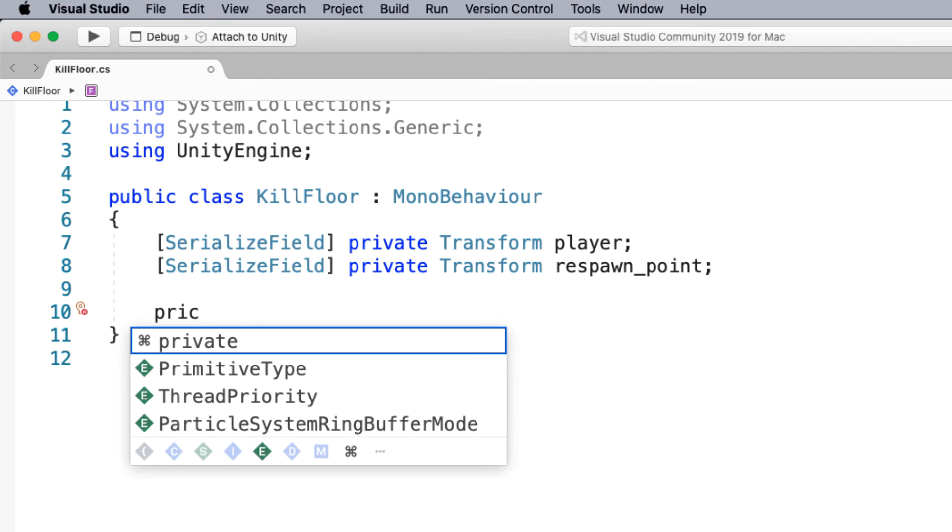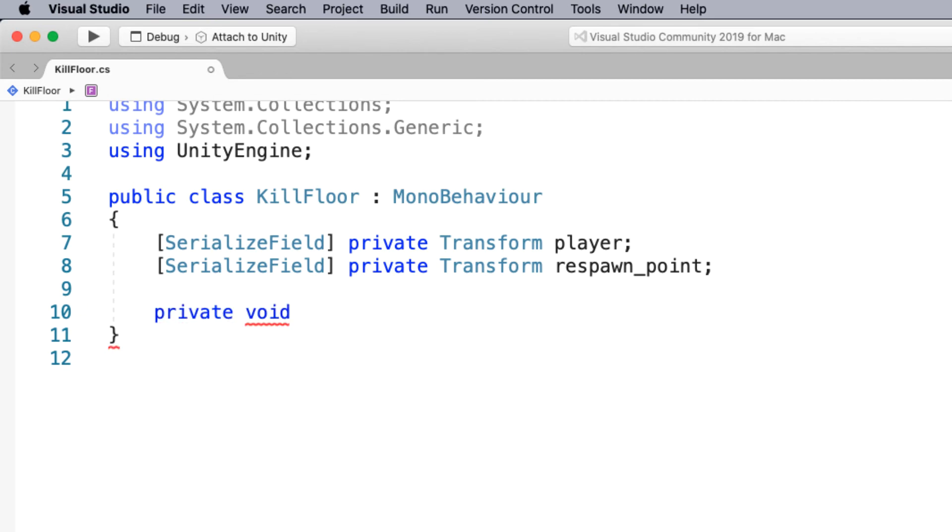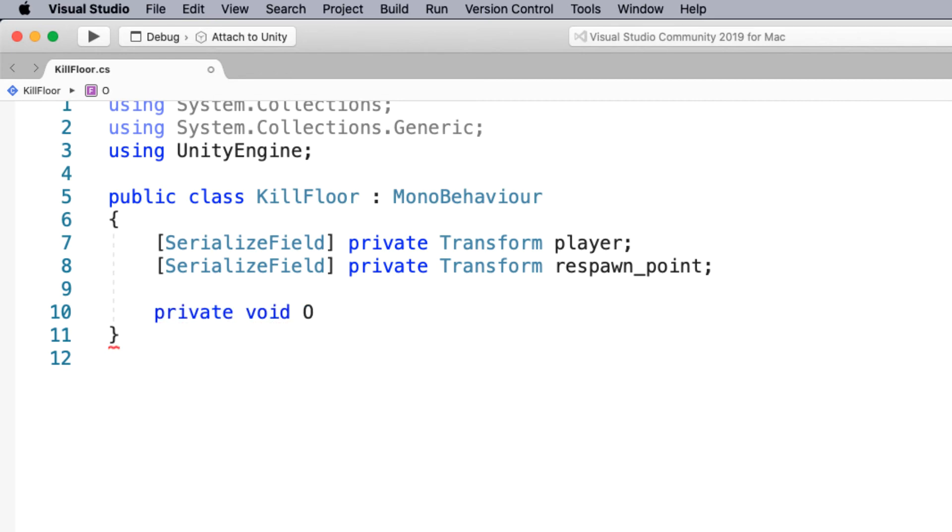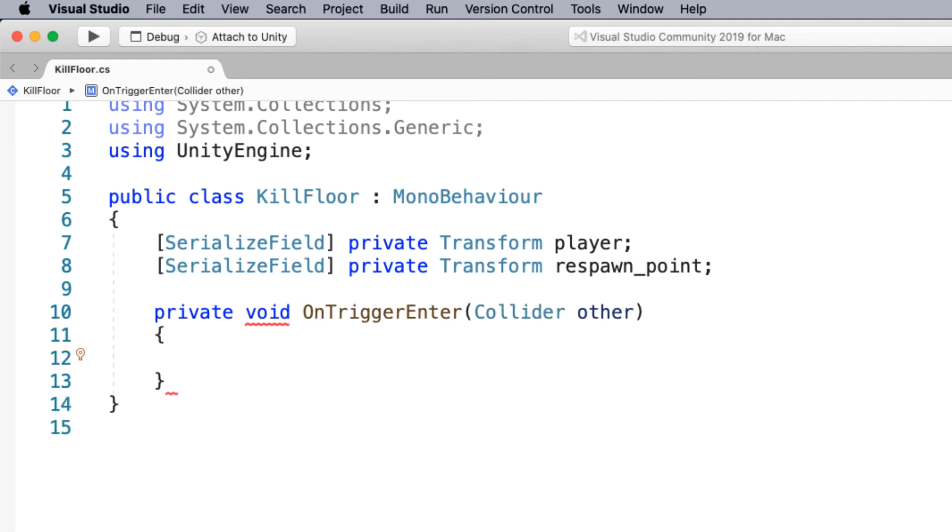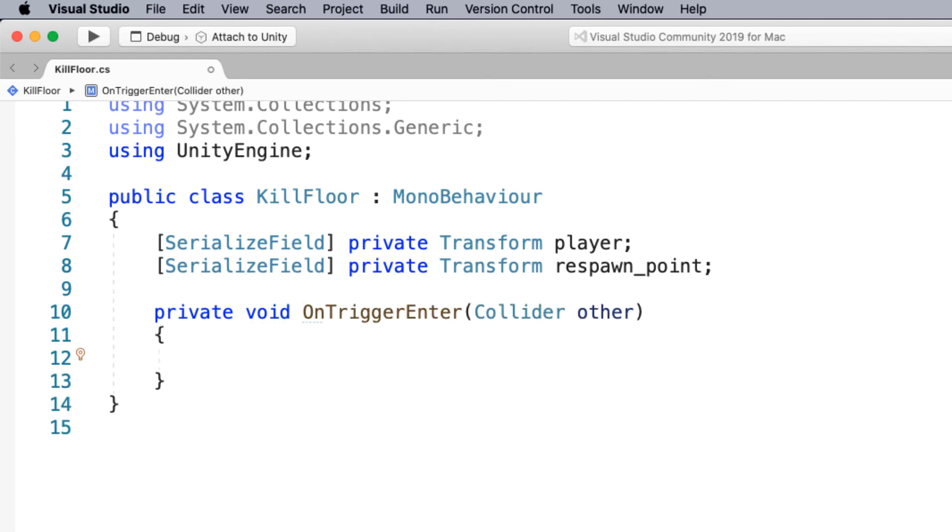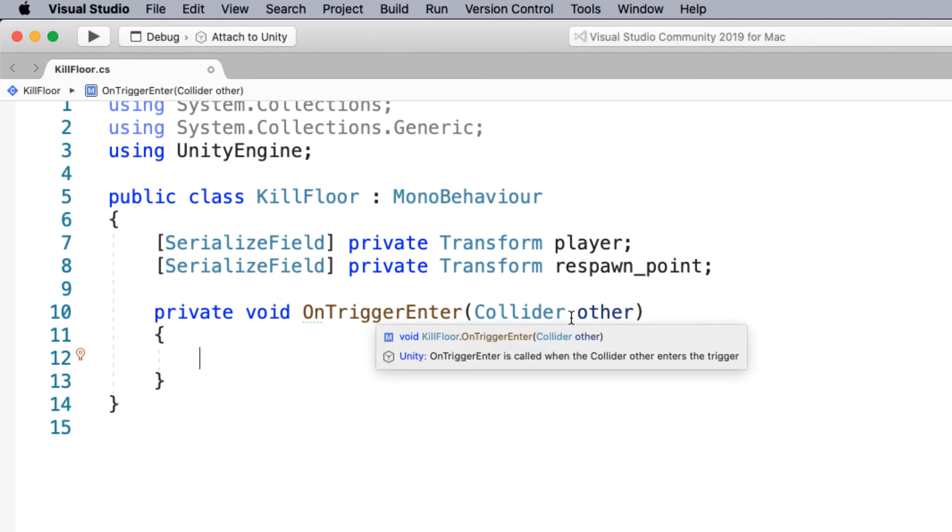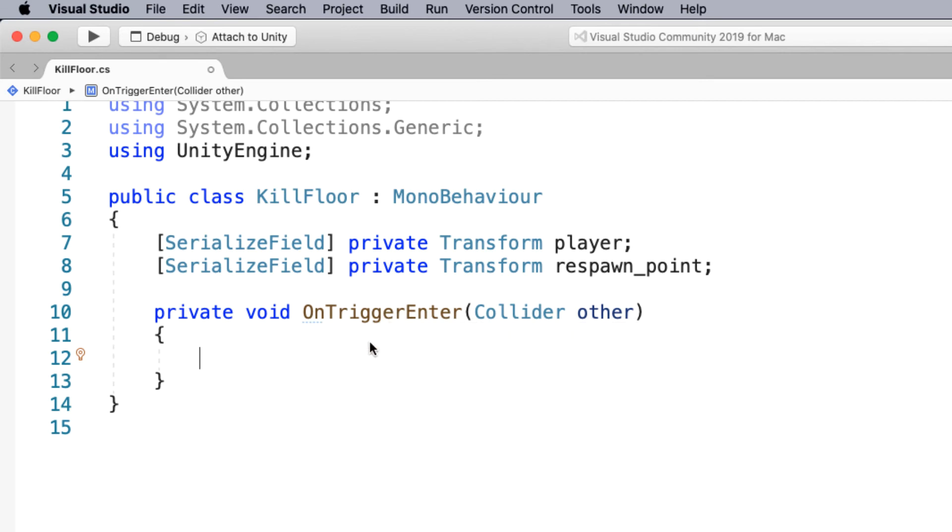So I'm going to have a function name called on trigger enter. You'll notice that it's automatically put in collider other. So this is still the information if this function is triggered on an object. And what do we want to do if it detects a collision?